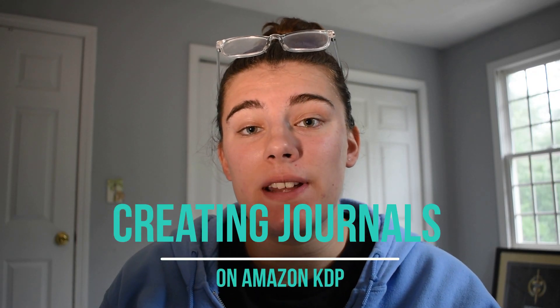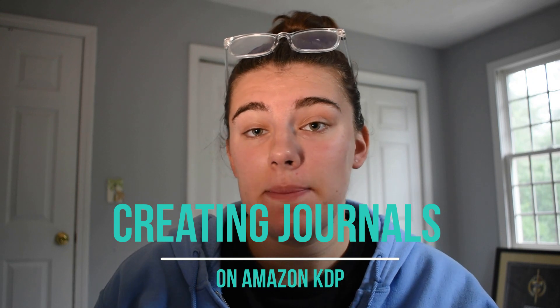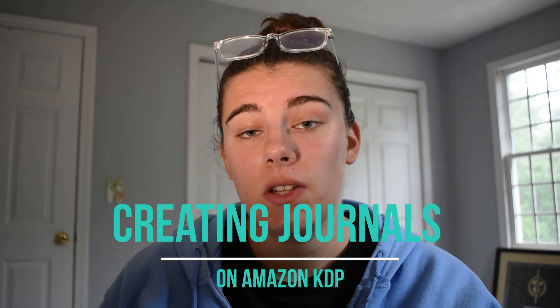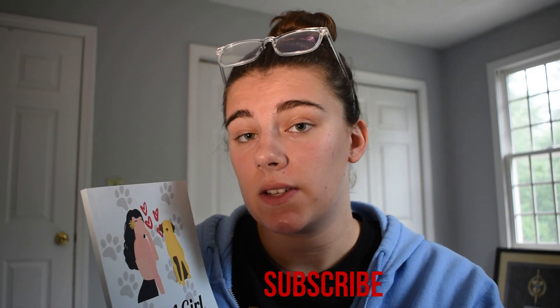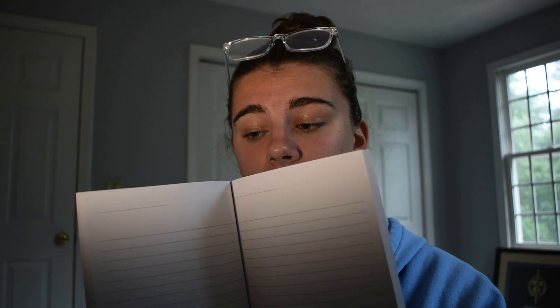Hello everyone, welcome back to my channel. Today we're going to be going over how to create Amazon KDP journals. I've actually made six of them already, and here is one where I ordered an author copy. I'm going to be showing you how to make this cover today and also how to make the inside pages, and then I'm going to show you how to upload them to Amazon. So let's get started.